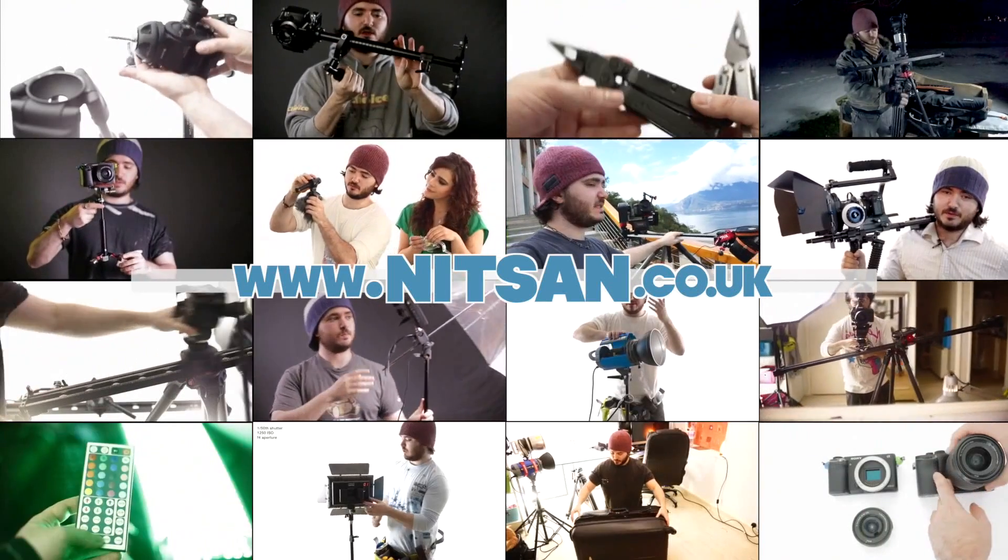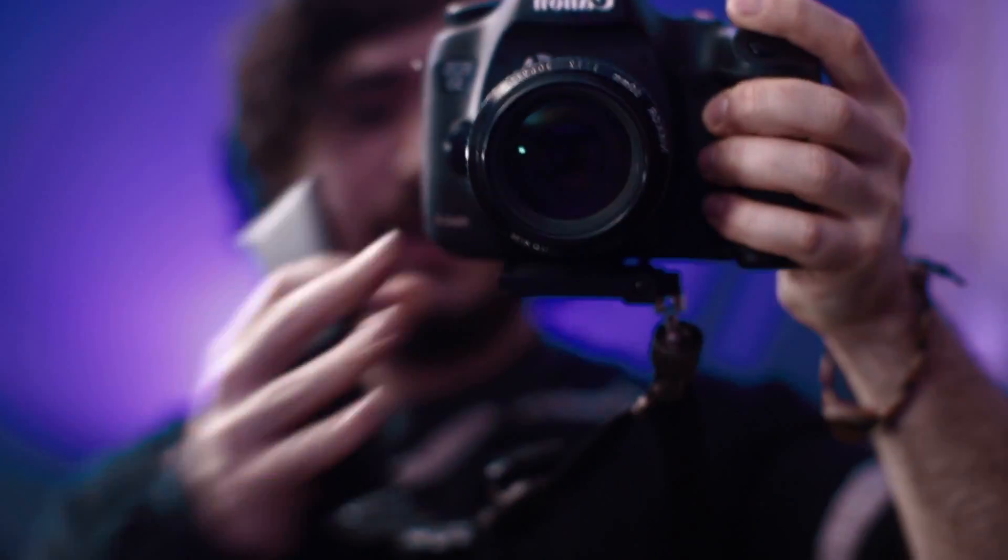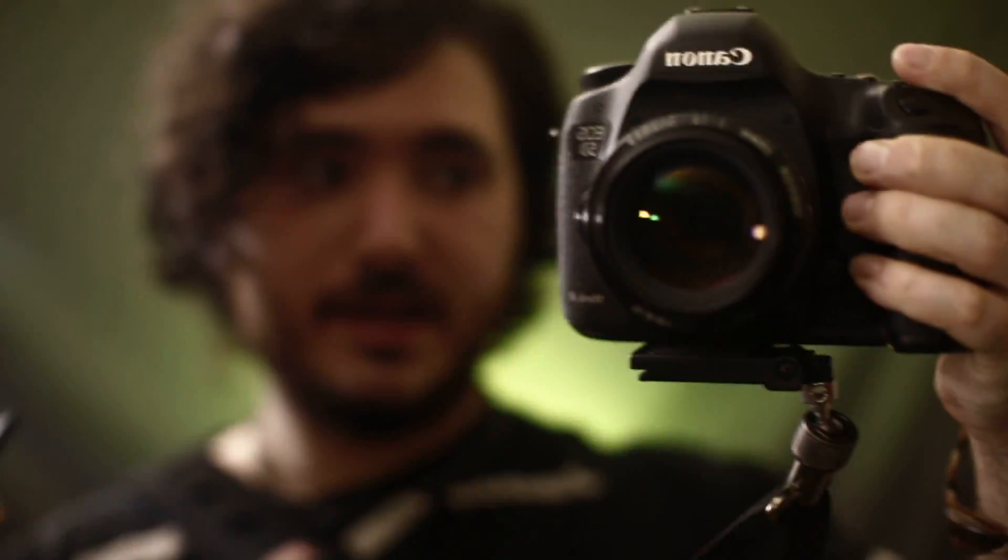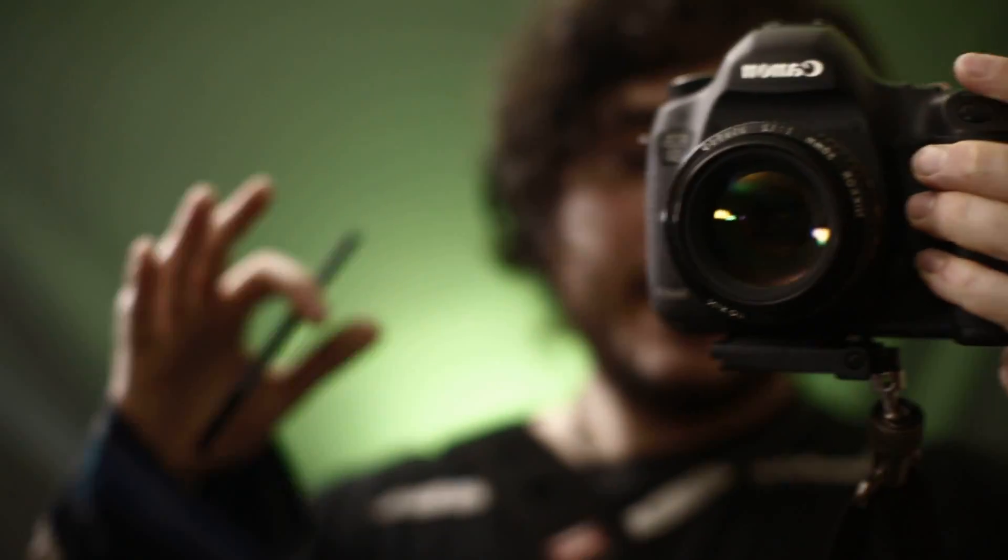Find product links below and hundreds more videos on my channel. Hey everyone, welcome back. For those of you who don't know me, my name is Nitsan, I'm a filmmaker and photographer.